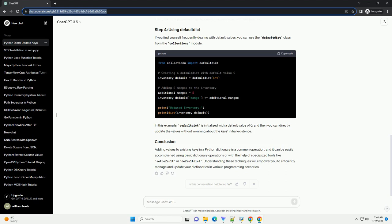Adding values to existing keys in a Python dictionary is a common operation, and it can be easily accomplished using basic dictionary operations or with the help of specialized tools like setDefault or DefaultDict. Understanding these techniques will empower you to efficiently manage and update your dictionaries in various programming scenarios.